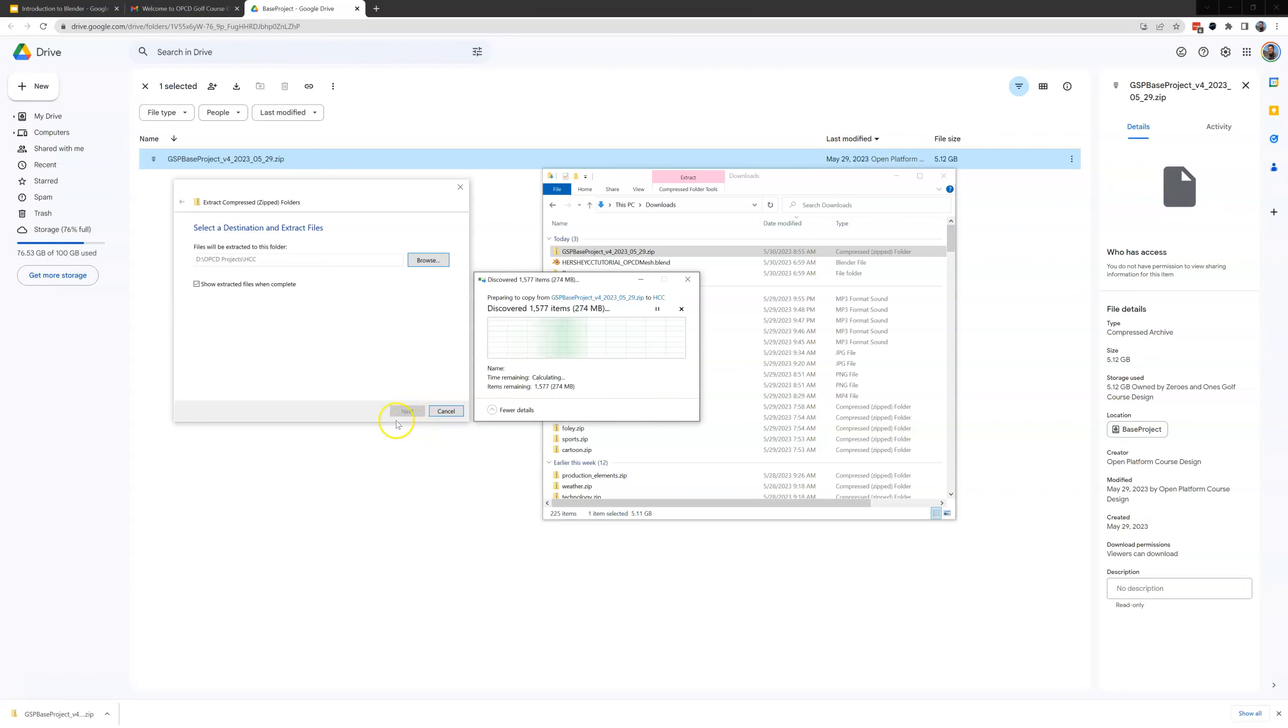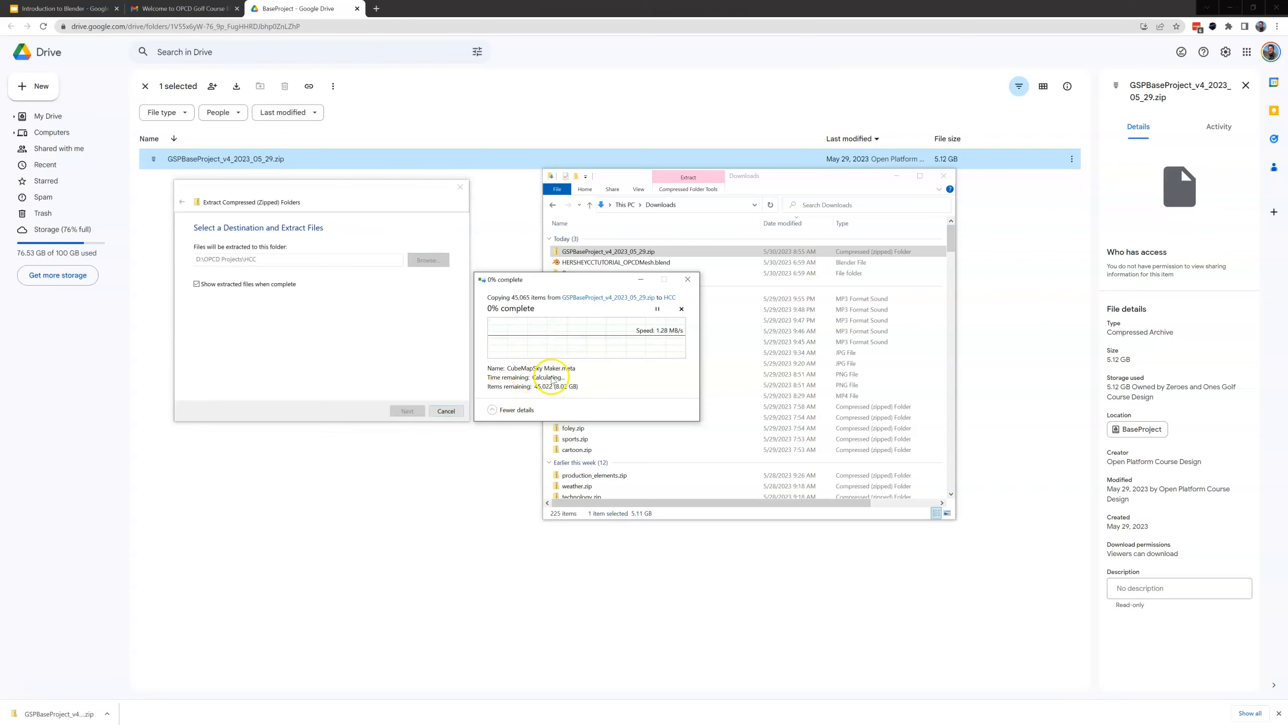And this will take a little bit because we are extracting over 5 gig. It might take anywhere between depending on the speed of your computer 5, 15, maybe even 20 minutes.